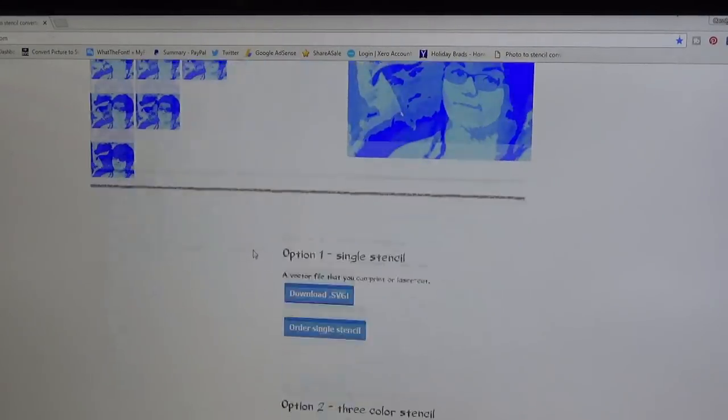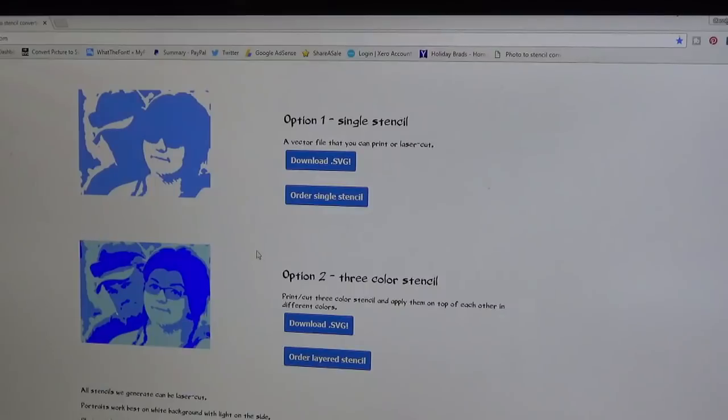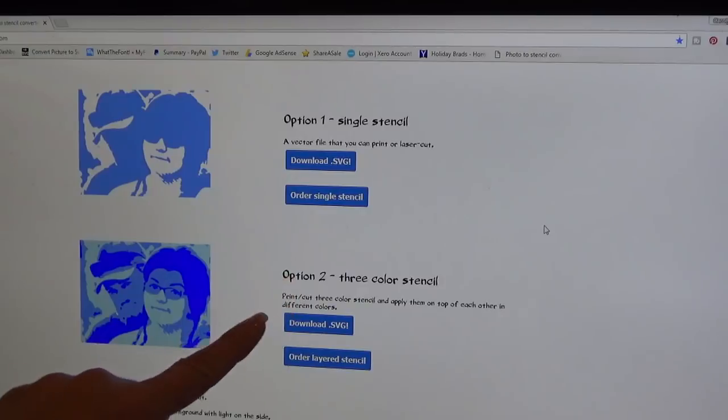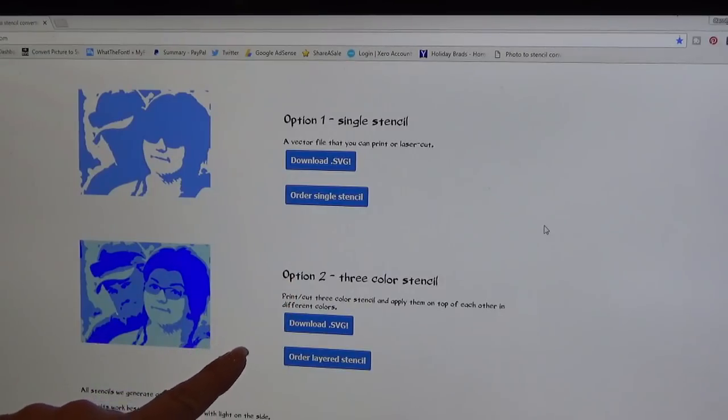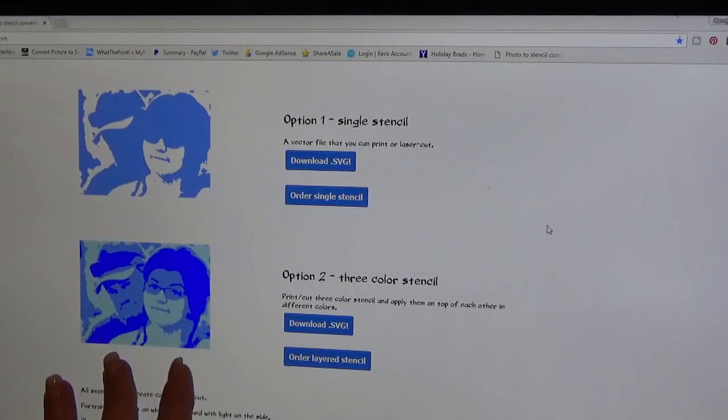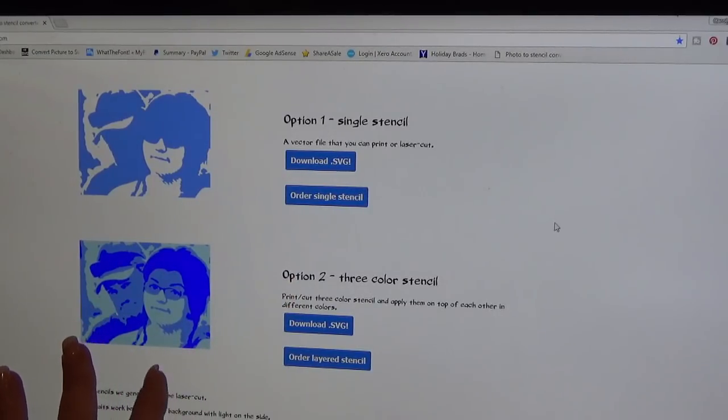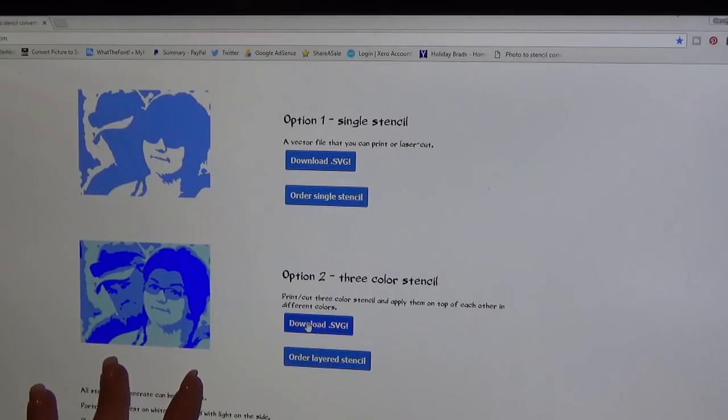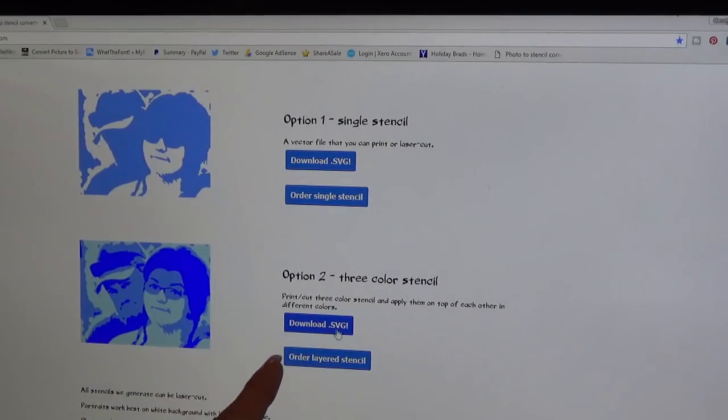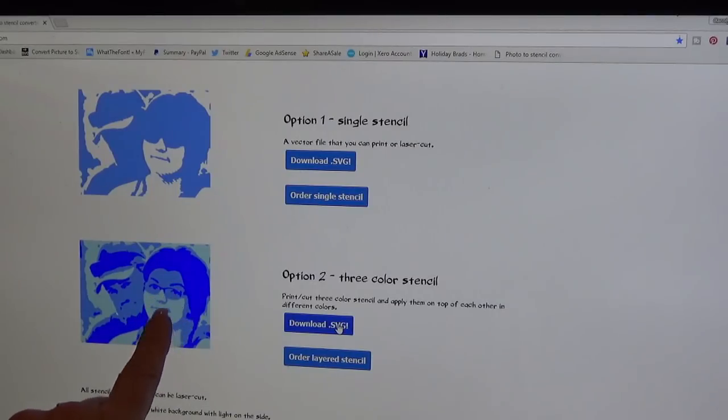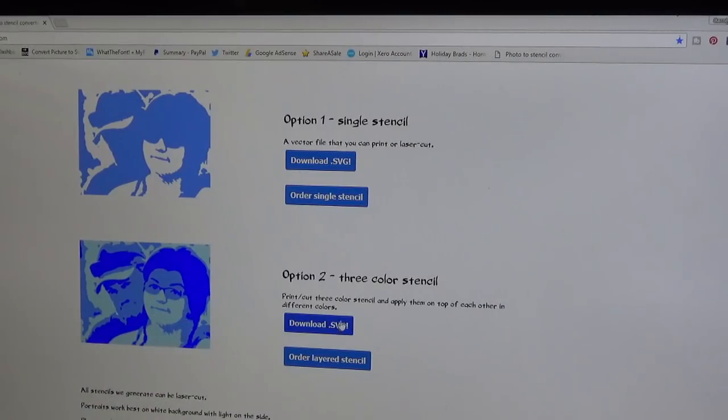It gives you all the ones that you may want to choose and I think this one looks the best. I'm going to choose it. Here you get the option of doing a single stencil or a three-colored stencil. I choose the three color stencil.